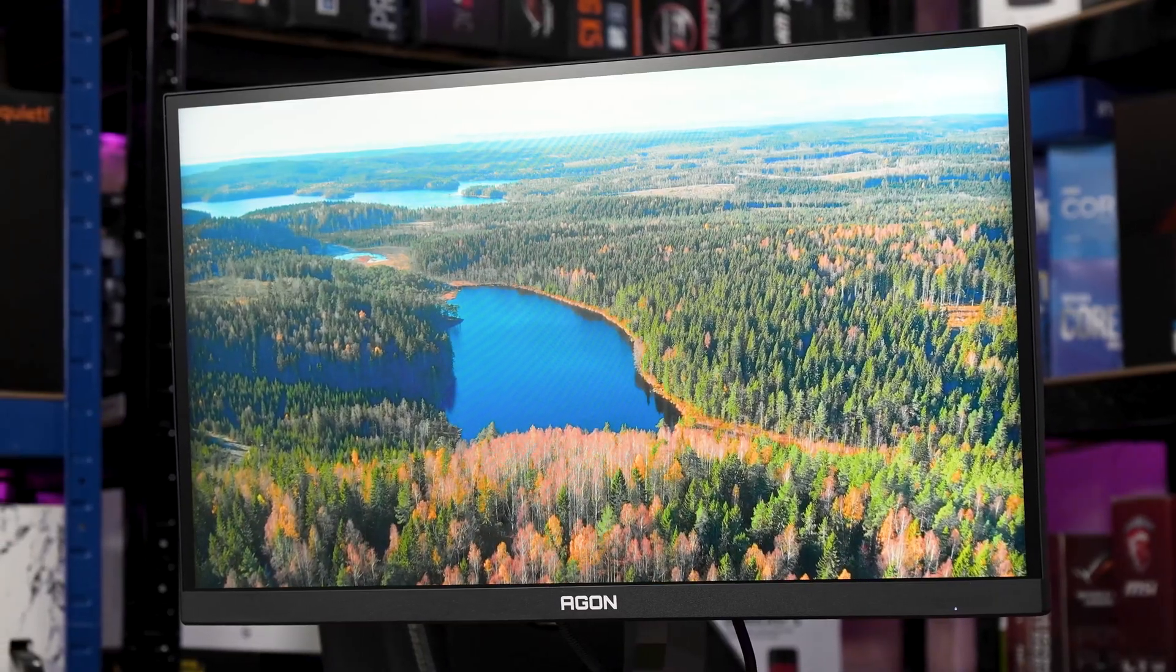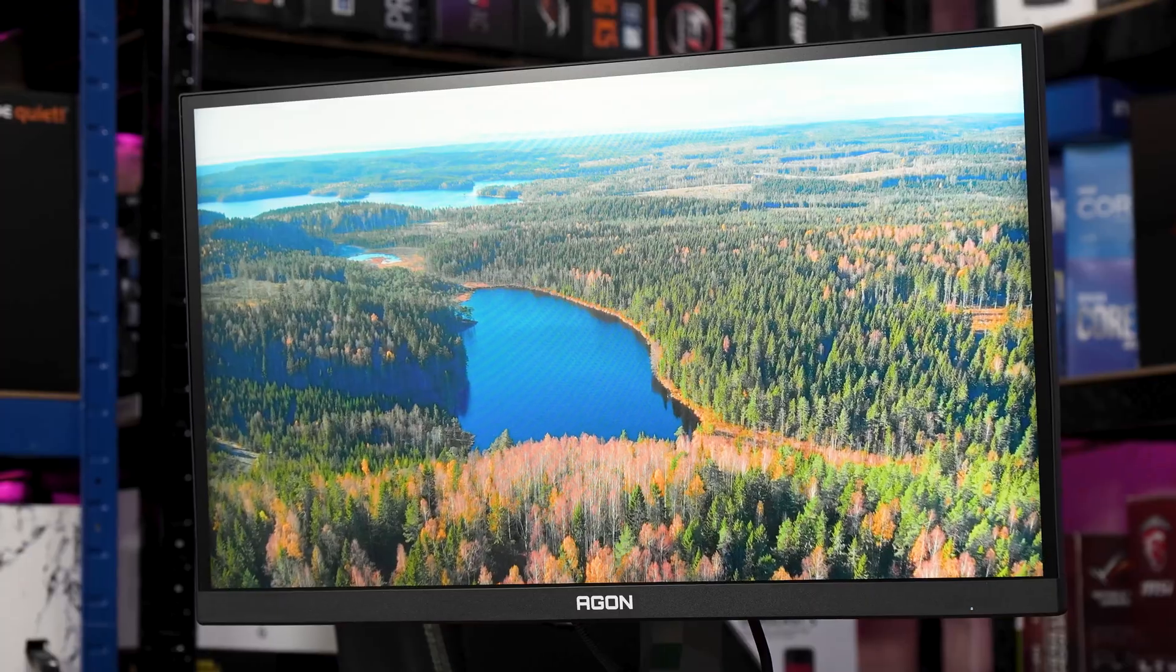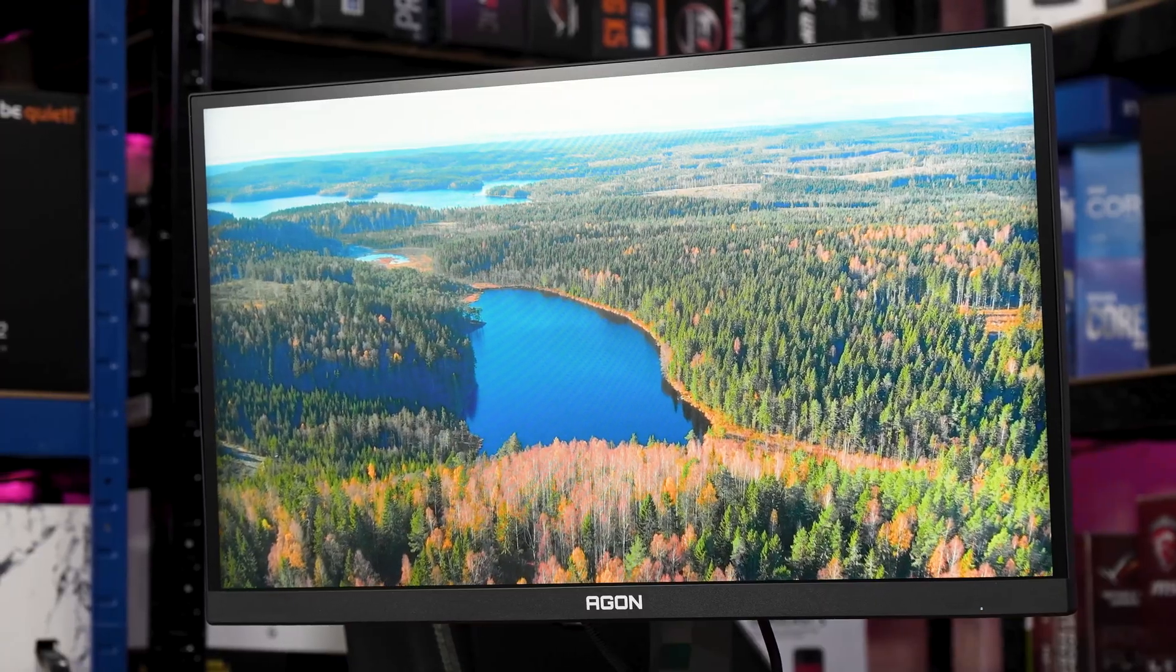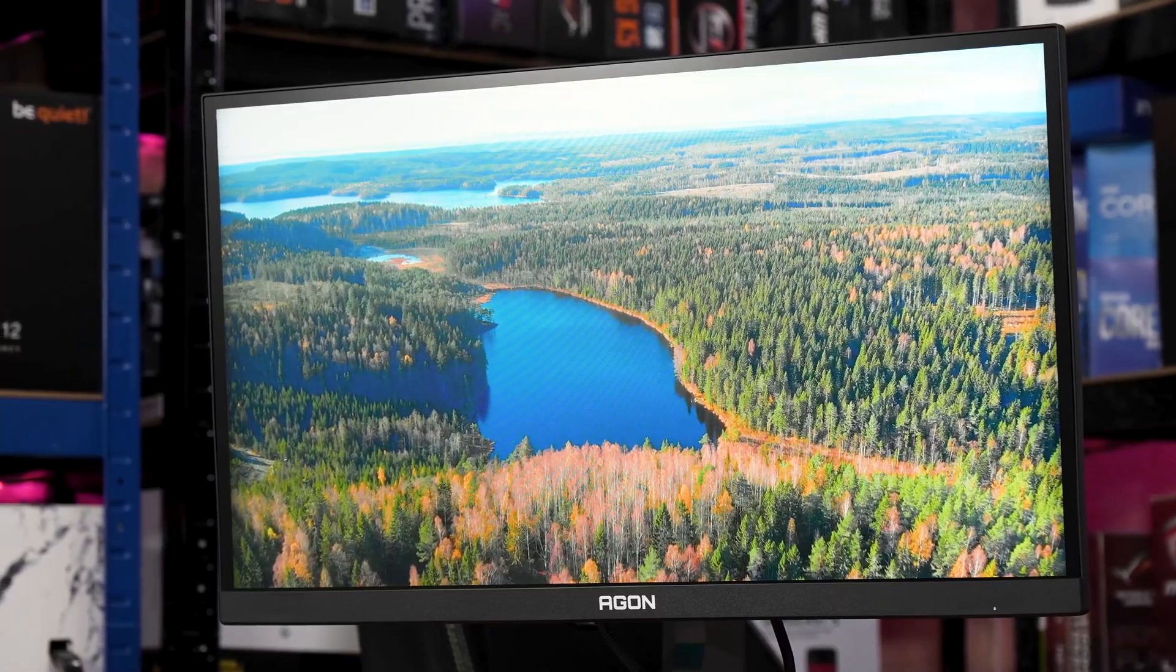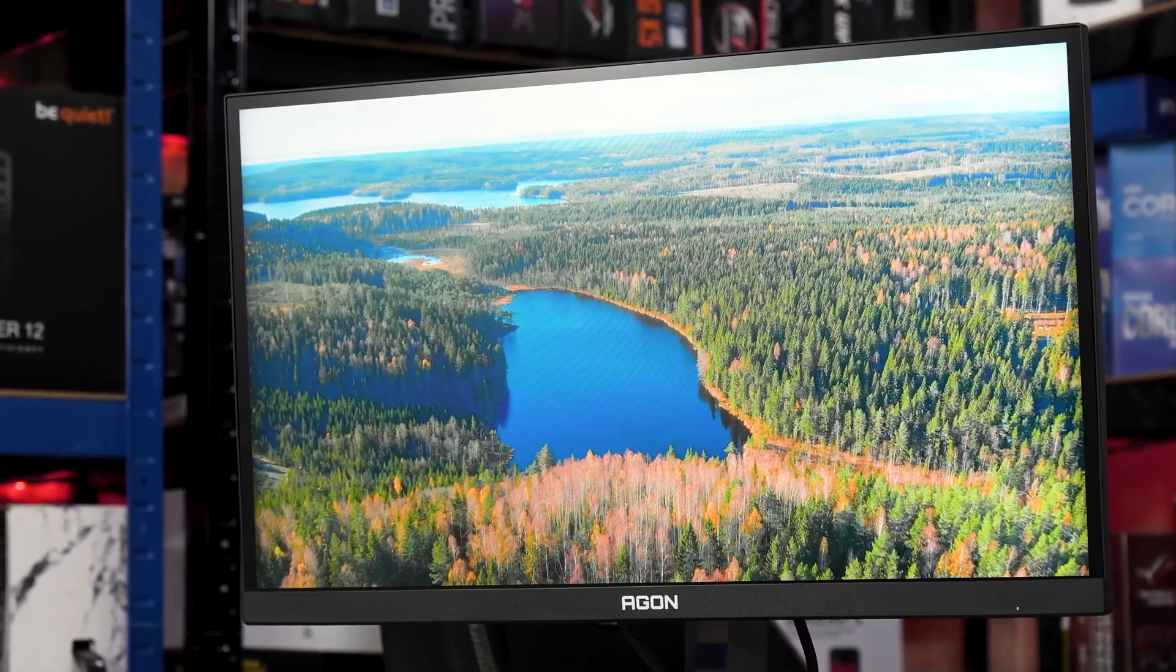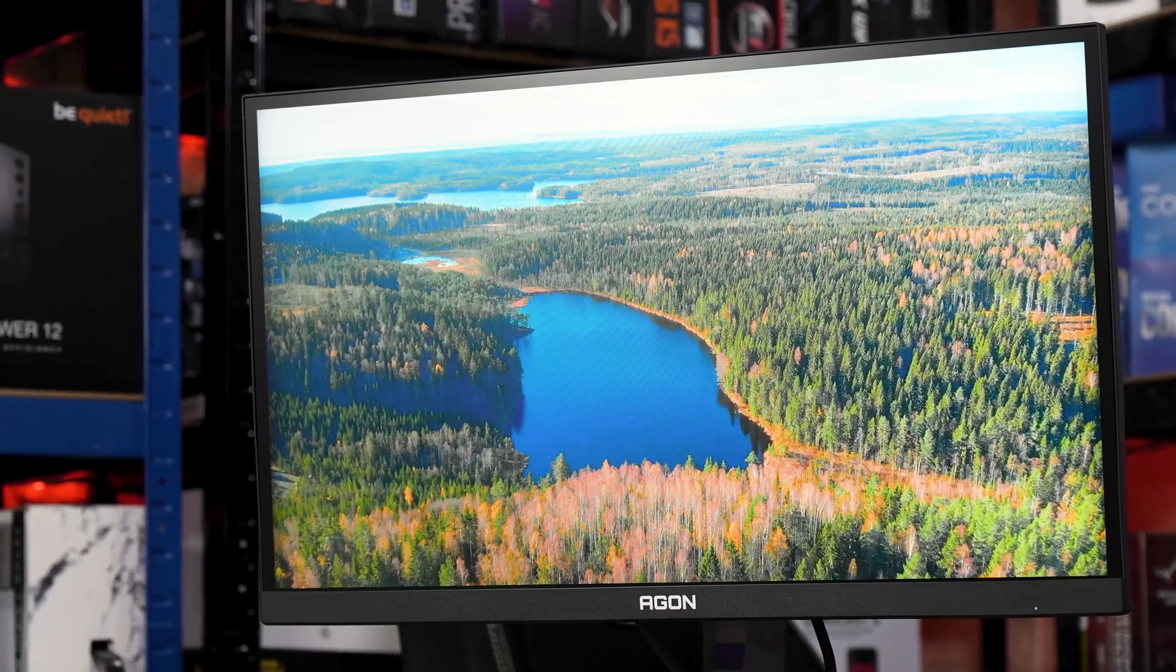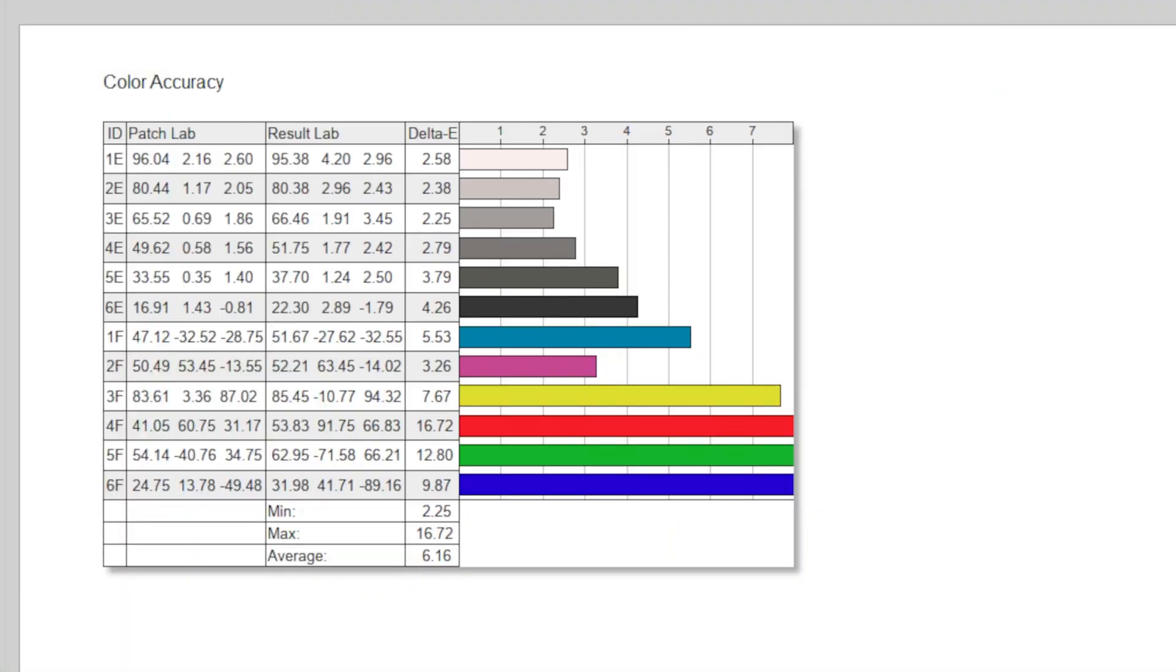Amazingly though, the color gamut coverage is almost exactly 100% of the DCI-P3 spectrum, which is impressive. Although the color accuracy is... yeesh. A delta-e average of 6.16 and a max of 16.72. That's really pretty impressively bad.